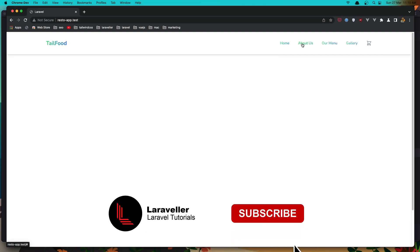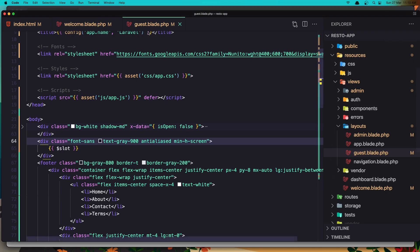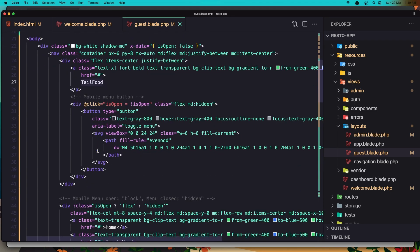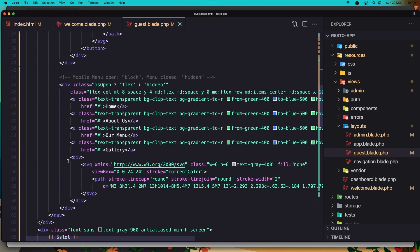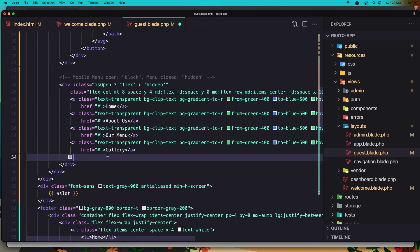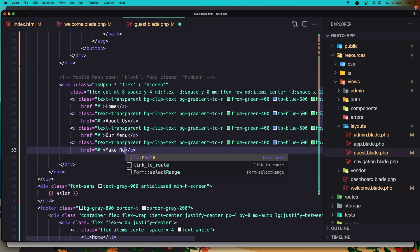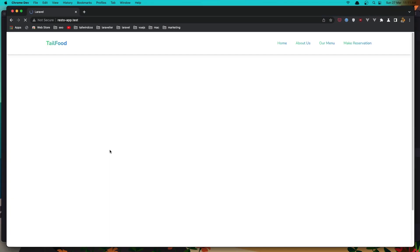In the menu we need: Home, About Us, and instead of Gallery I'm going to say 'Make Reservation'. Also remove the SVG icon next to it. So remove the SVG and change 'Gallery' to 'Make Reservation'. Save, refresh — now we have About Us, Our Menu, and Make Reservation.